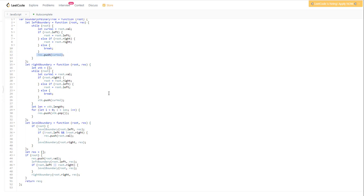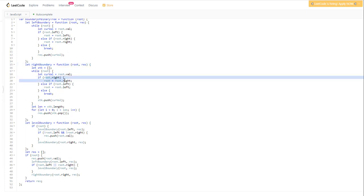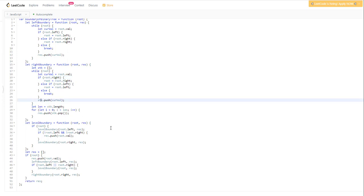For leaf nodes, we use a recursive function where we change the root node for every recursive call. If the current node happens to be a leaf node, we add it to the result array and return. For the right boundary, similar to the left boundary but we traverse towards the right. If the right child doesn't exist, we move towards the left child. Instead of putting traversed nodes into the result array, we push them to the stack using stack.push. Once traversal is done, we pop elements from the stack and append them to the result array.